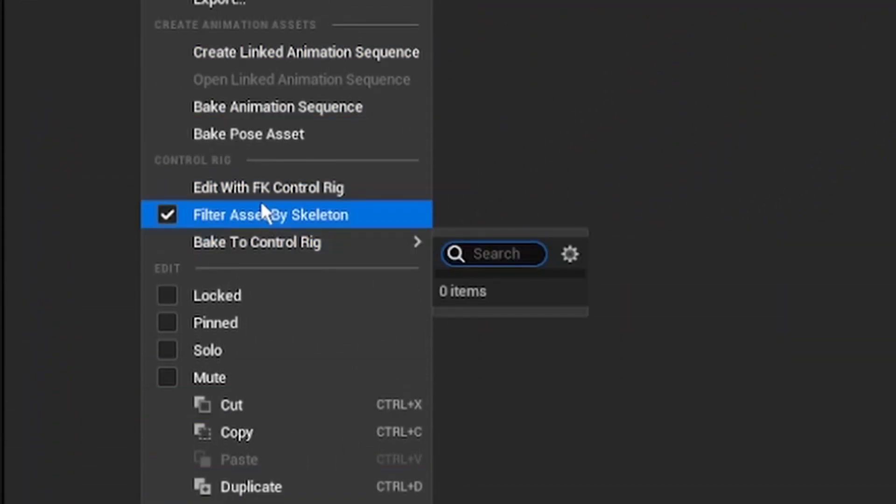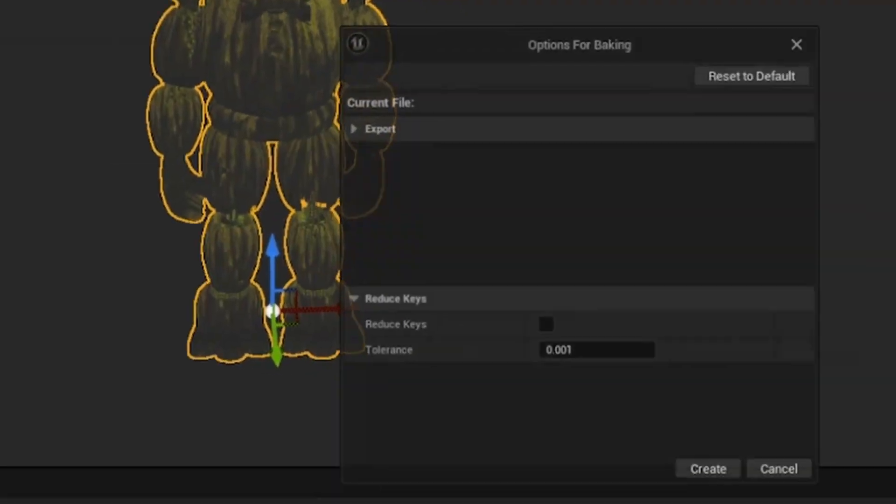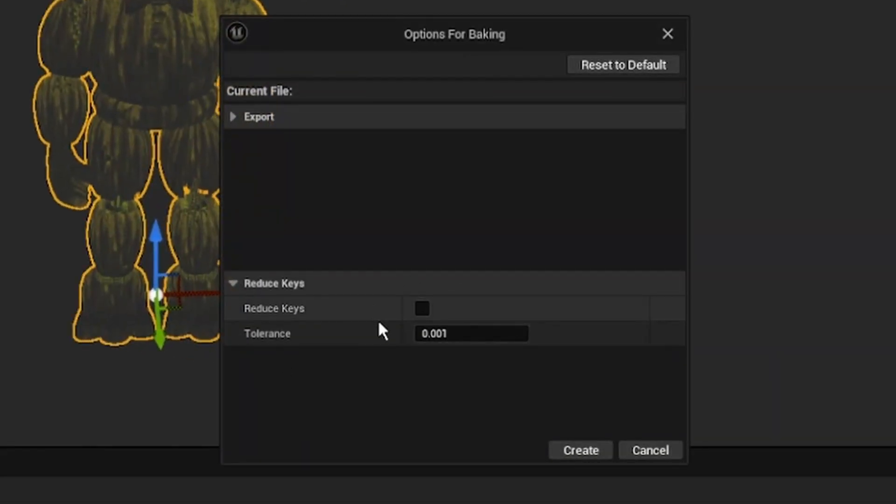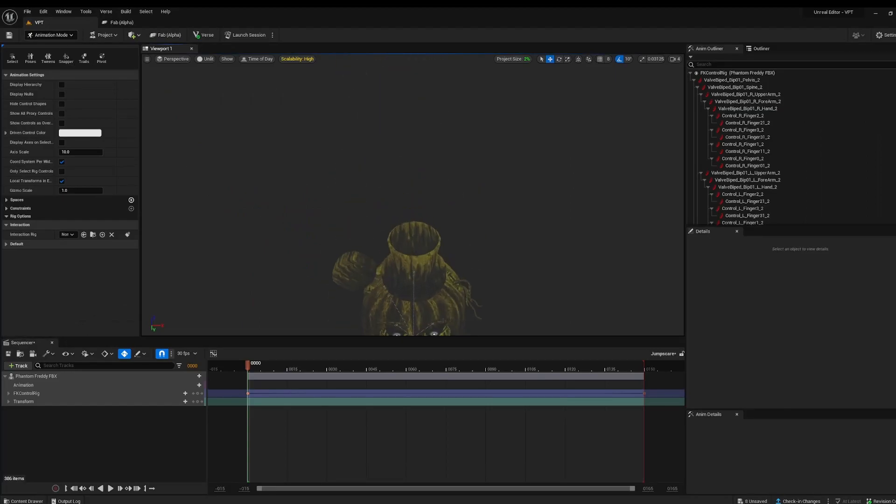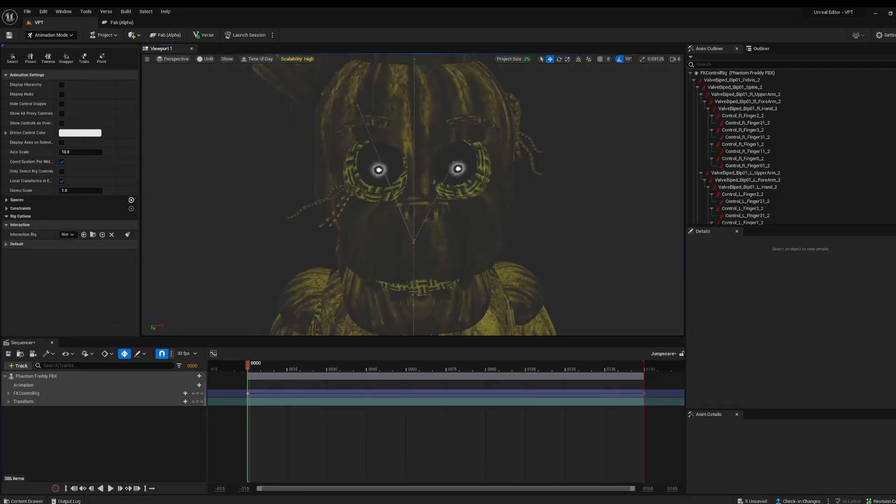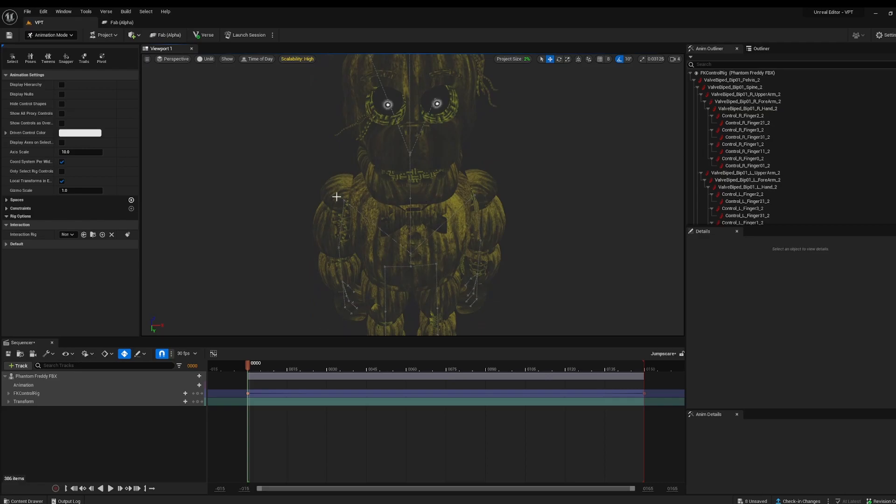Then go edit with FK control rig. I'm going to press reduce keys, that way we don't get a bunch of keyframes. You can see now we are now in animation mode and we can see the bones here in our little model. We can also see the bone hierarchy here, so what bones are parented to which bones.